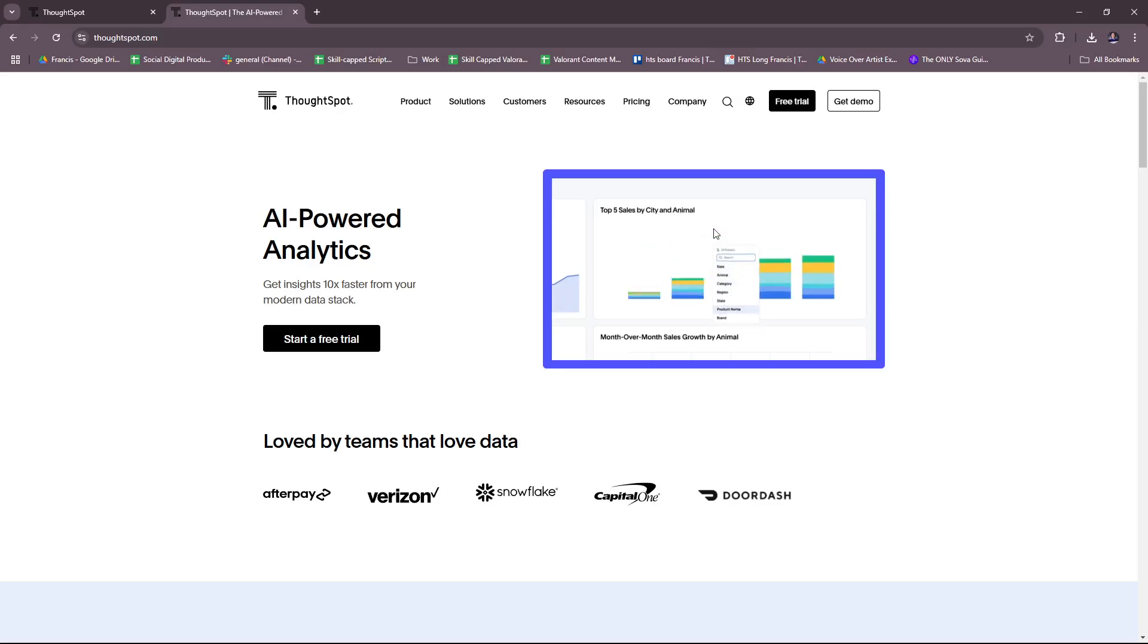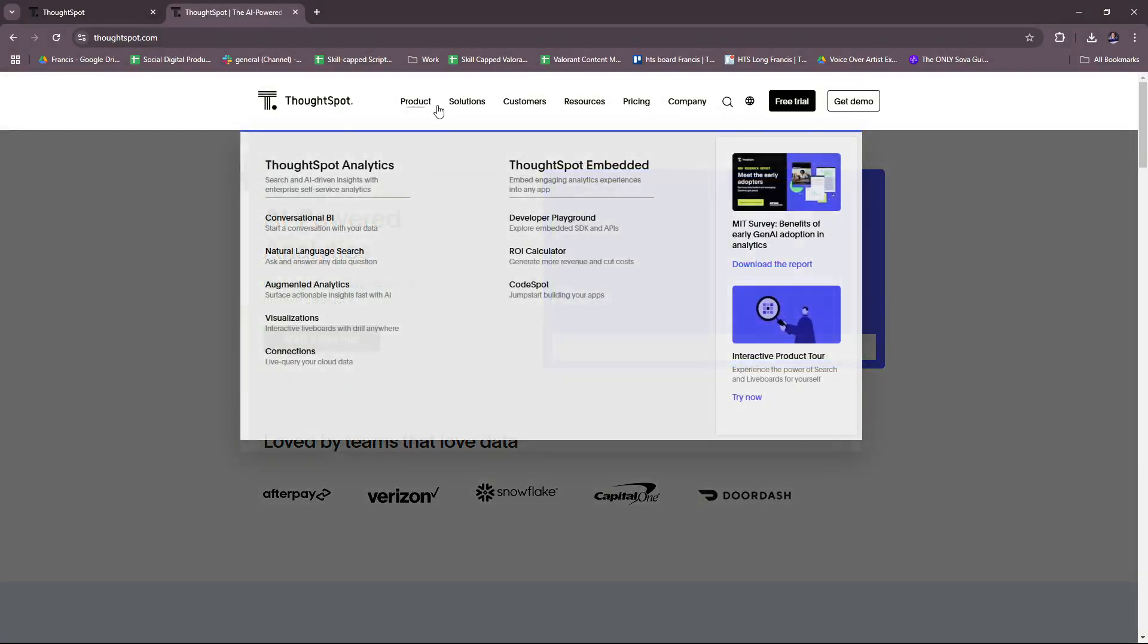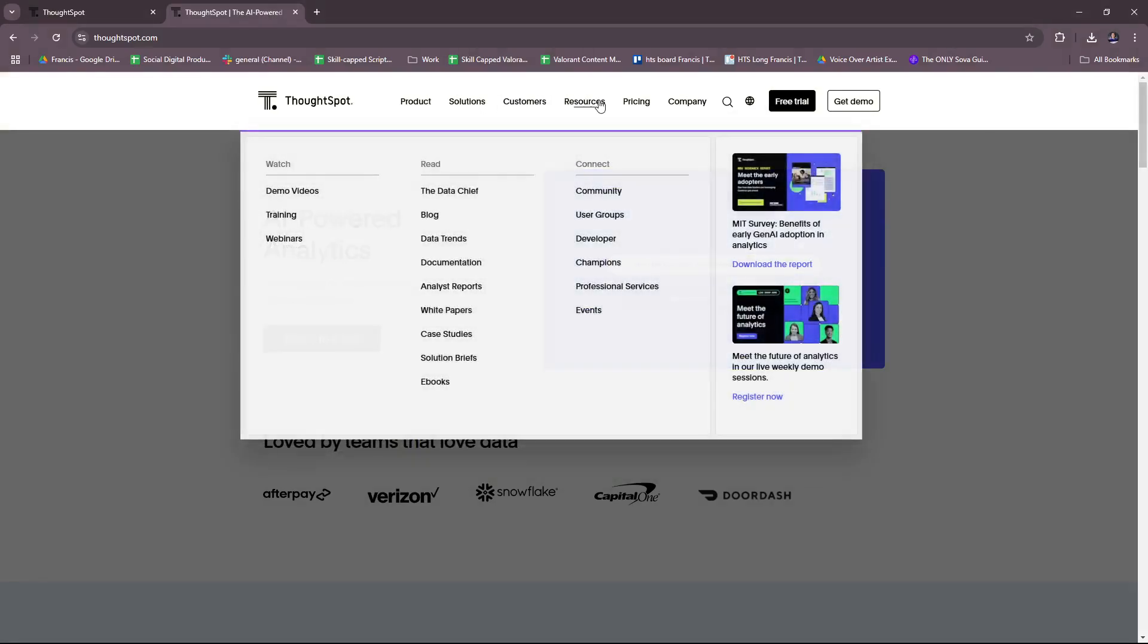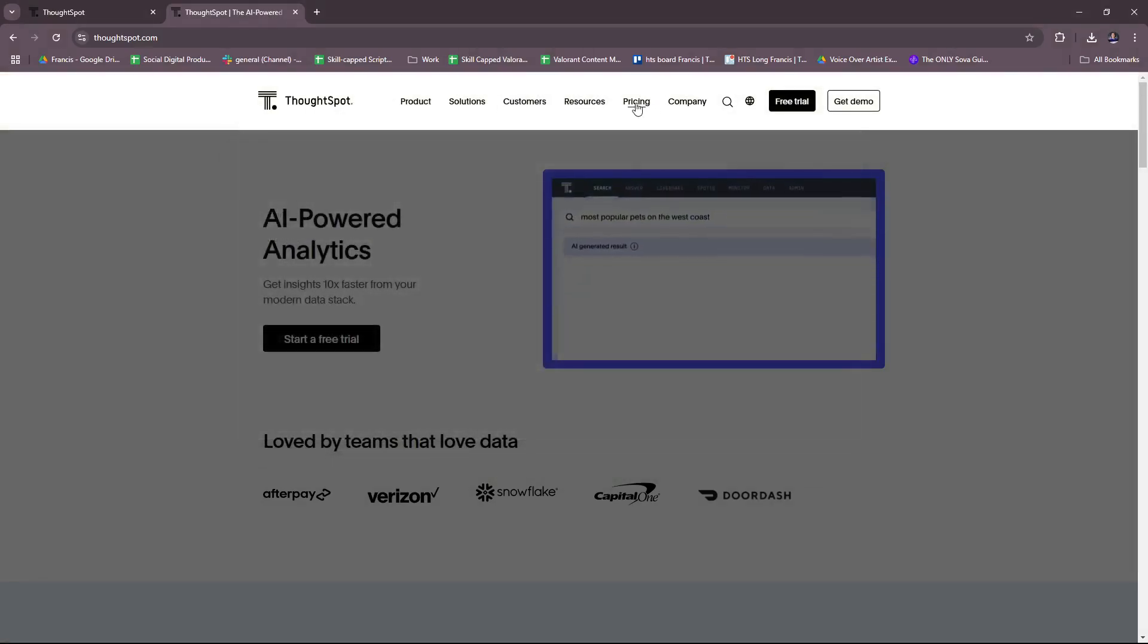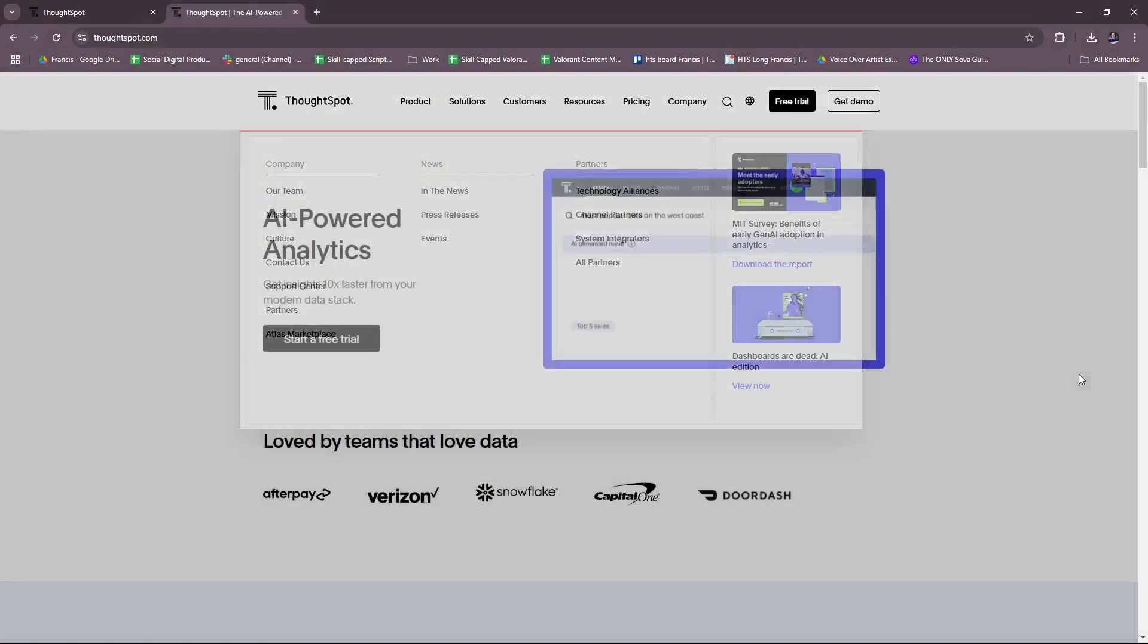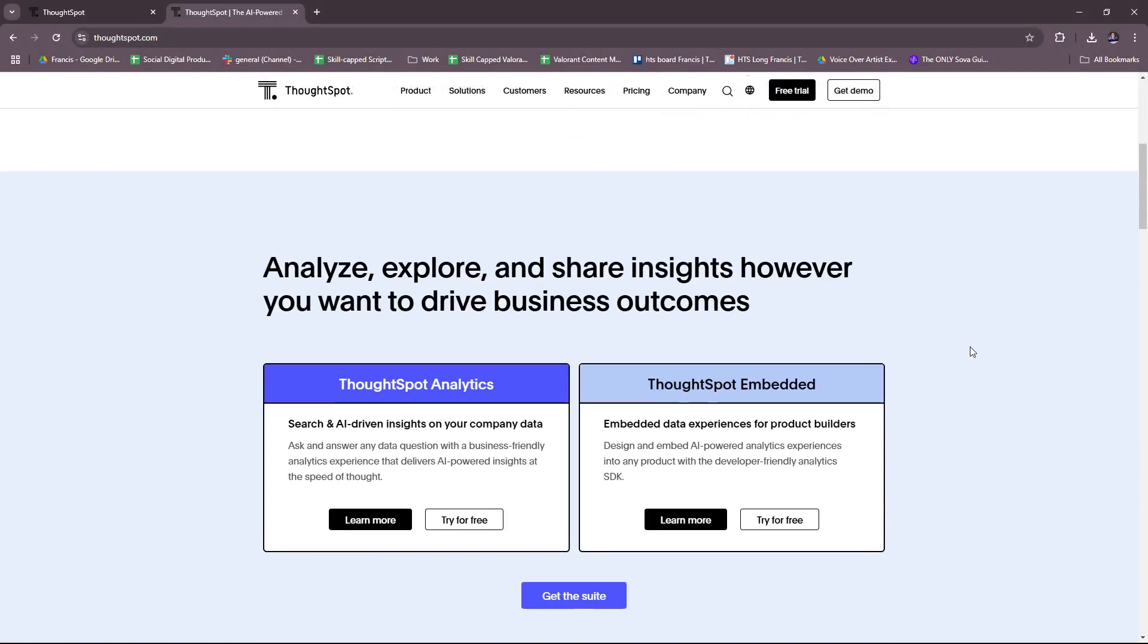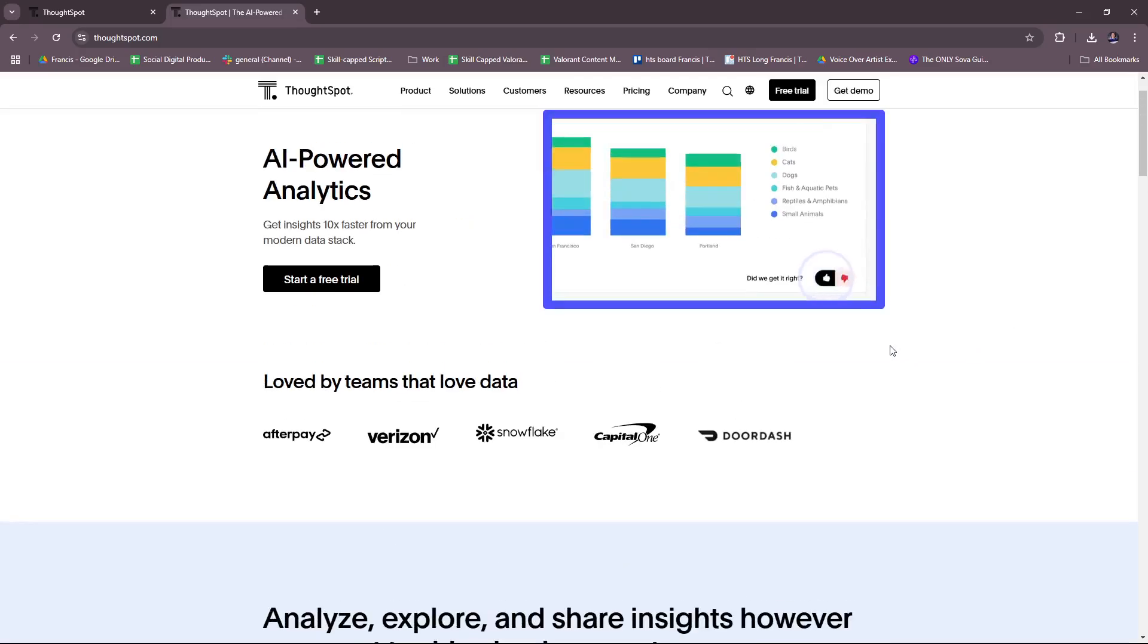But basically, you can get a bunch of info from their website here if you want to check their products, solutions, customers, resources, pricing, company, etc. Feel free to check it out over here.